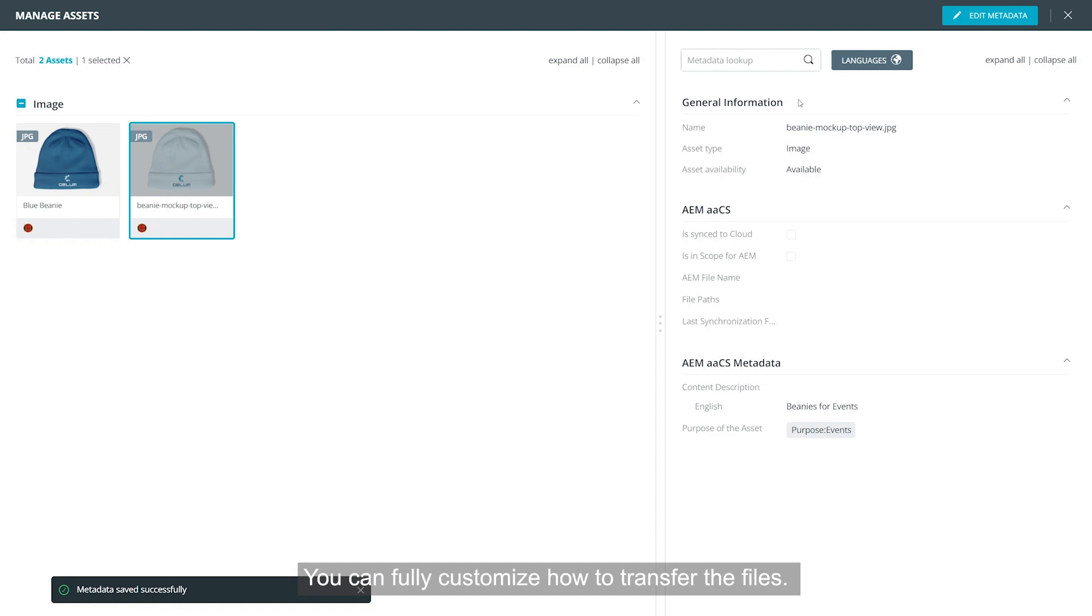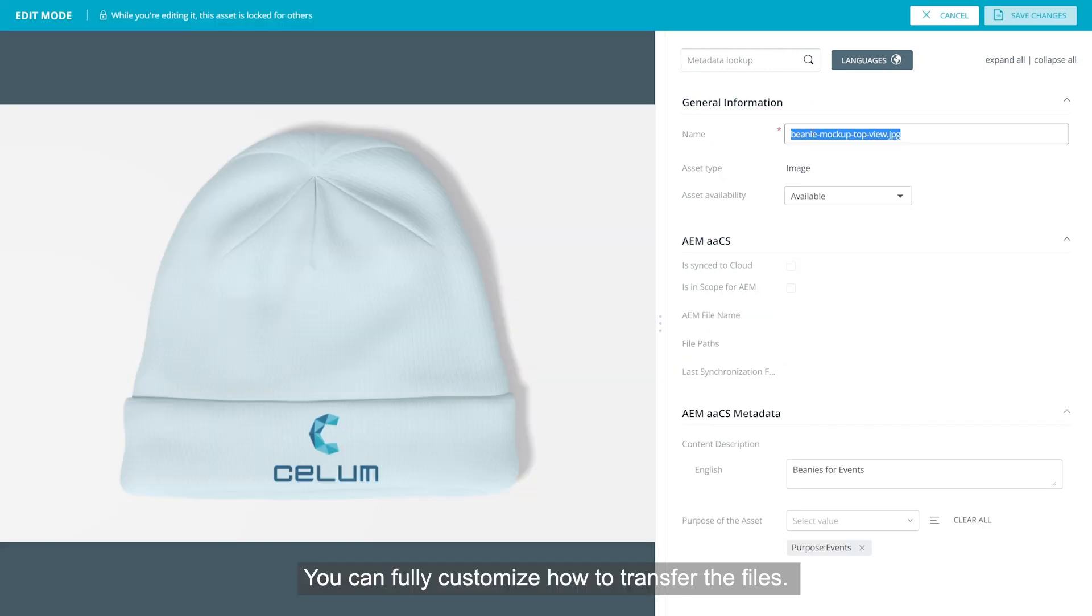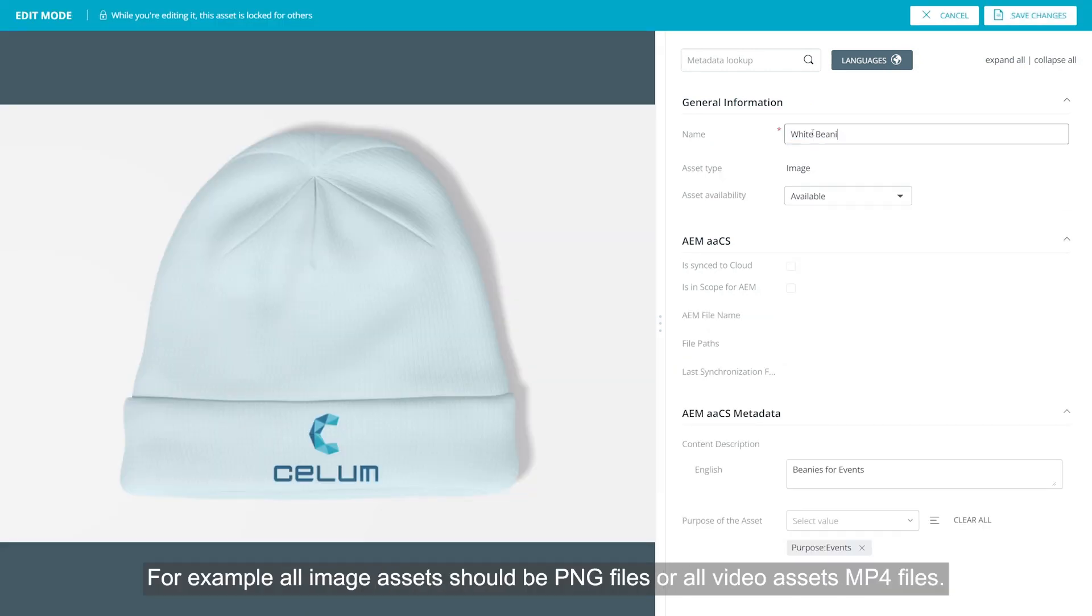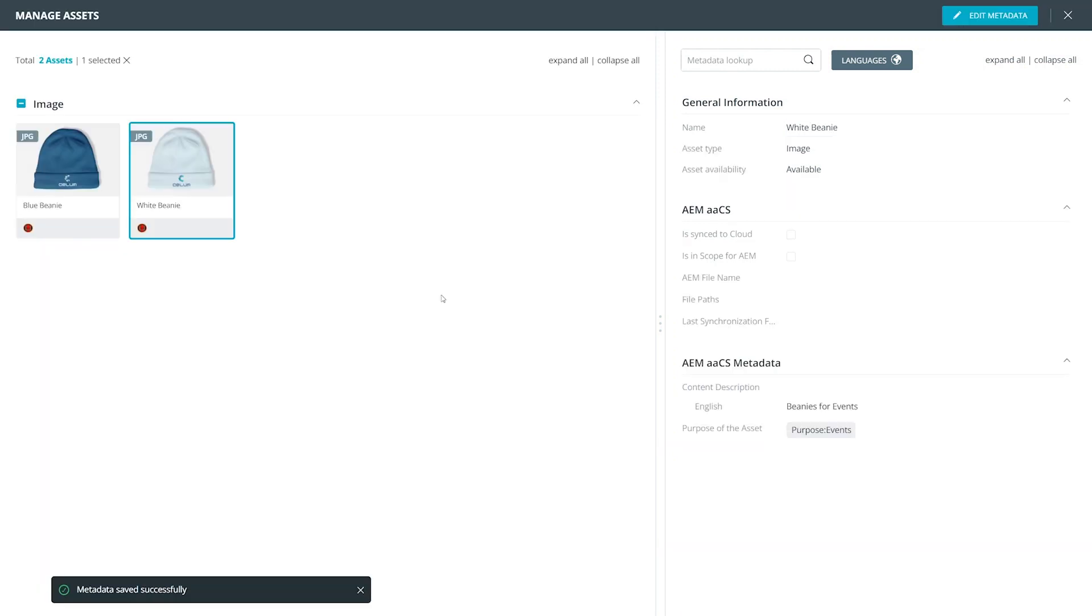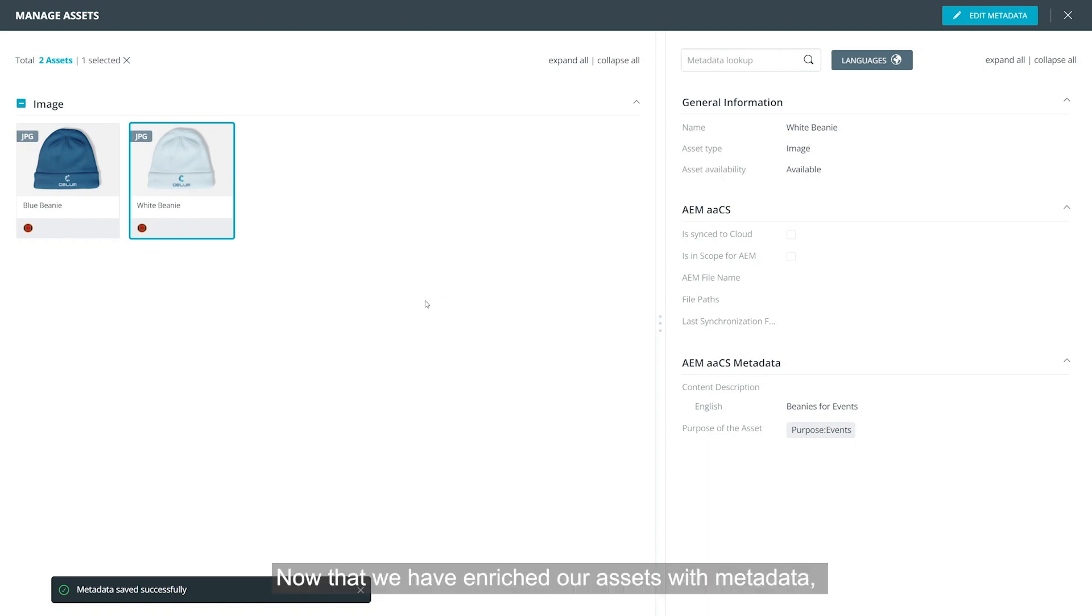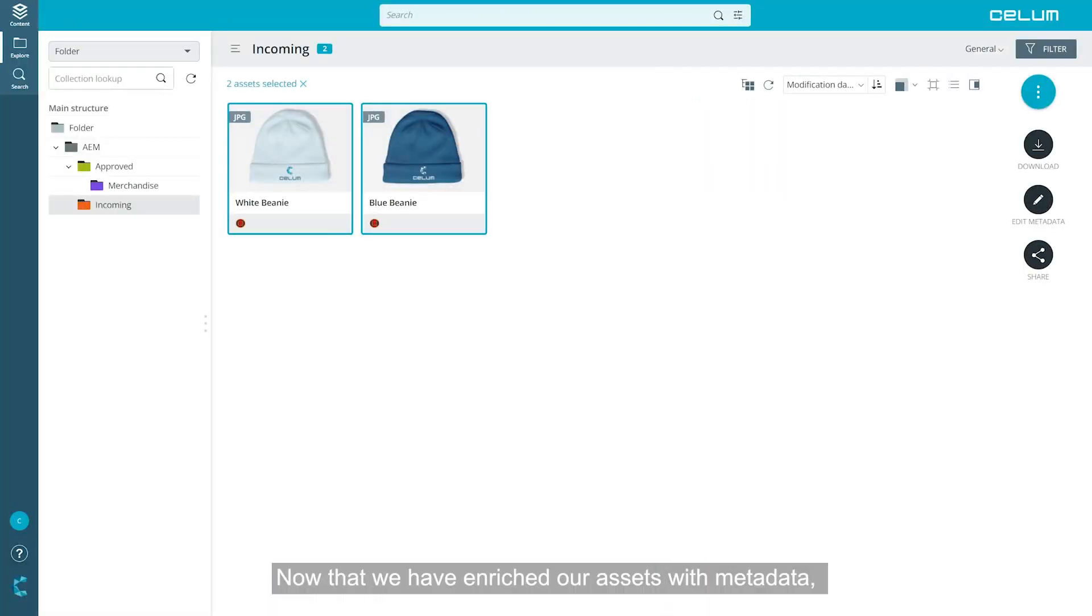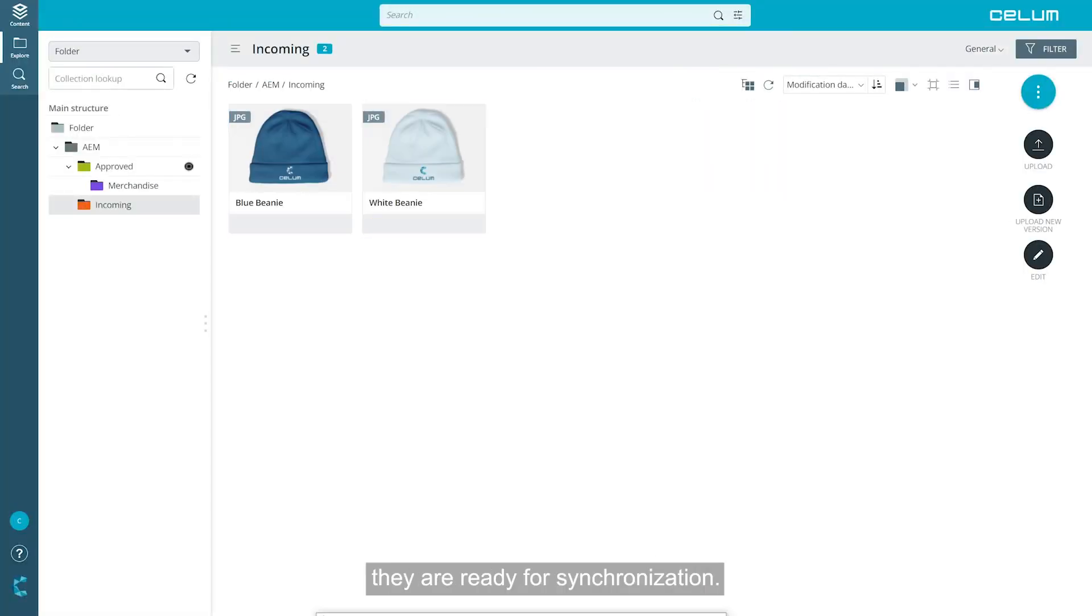You can fully customize how to transfer the files. For example, all image assets should be PNG files or all video assets MP4 files. Now that we have enriched our assets with metadata, they are ready for synchronization.